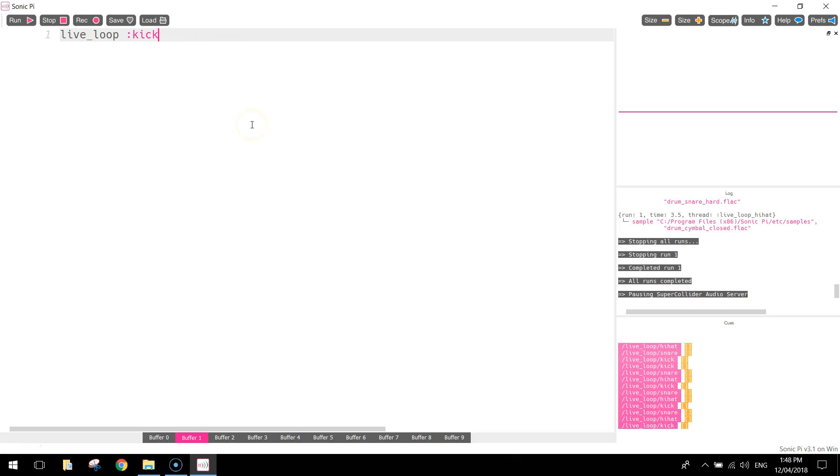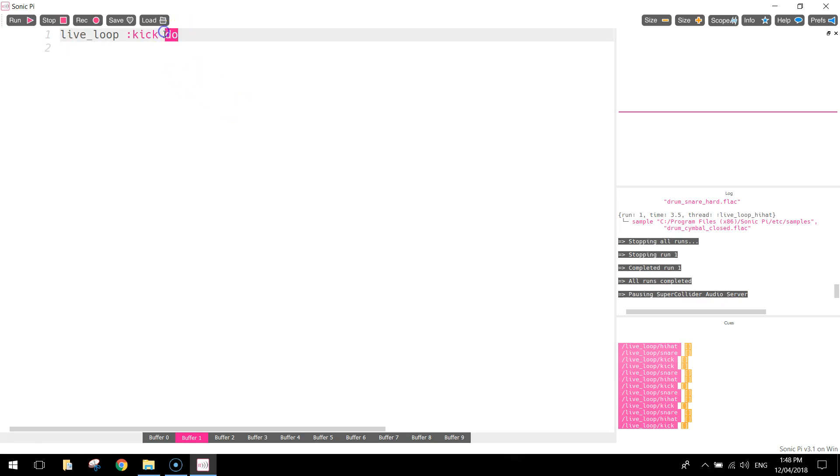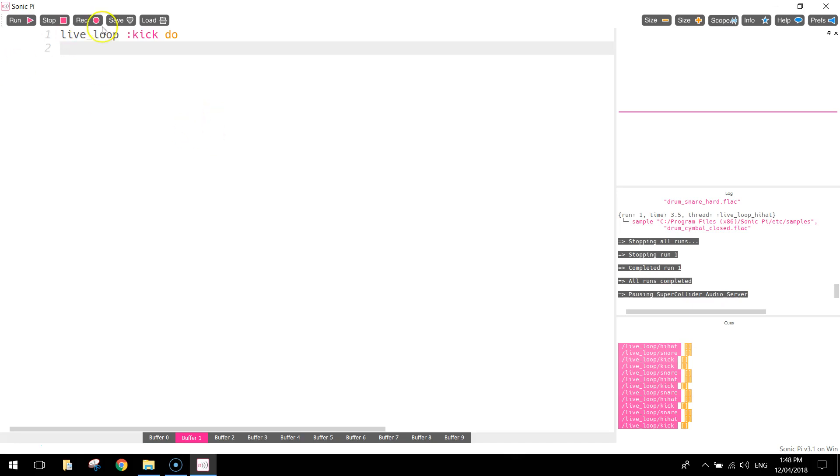Now to start this loop, you need to write the word do. Do is a preset word in Sonic Pi, and that basically says we're now starting a loop. So the next couple of lines of code are what we need to loop over and over again. So let's pop down to the next line, and you'll see that it indents a little bit. That just shows you that you're inside the loop now.